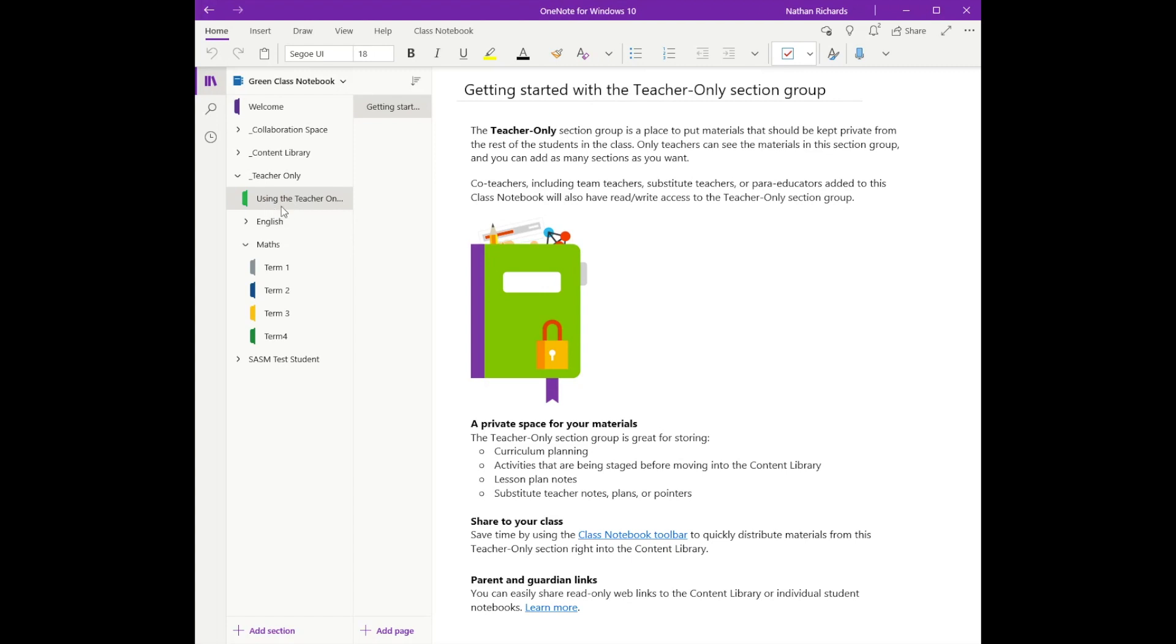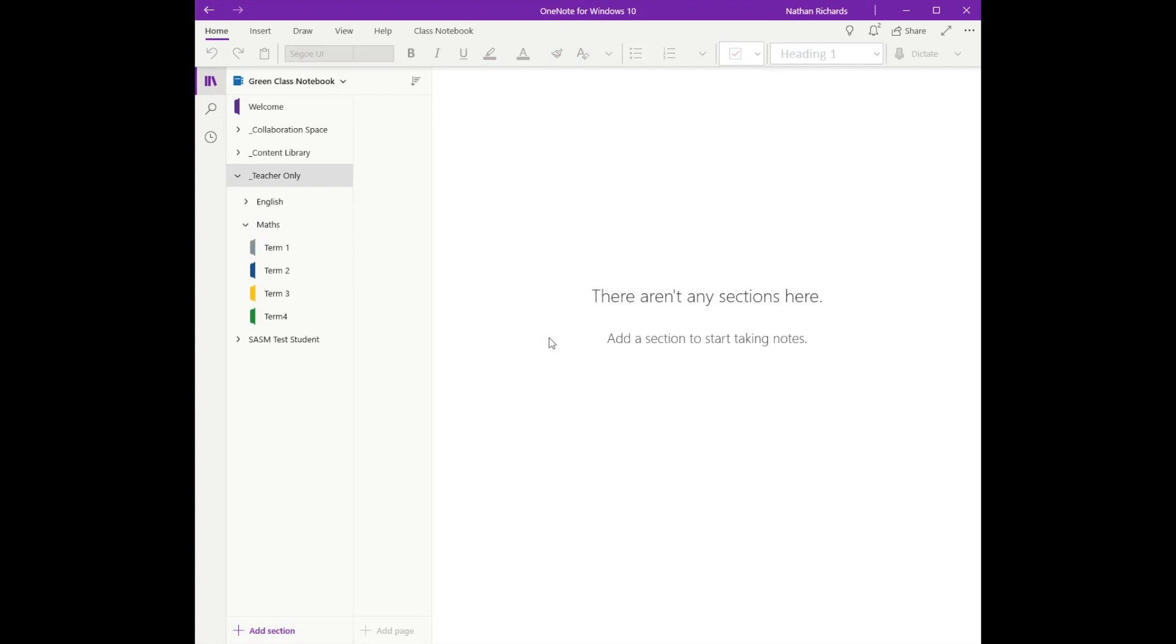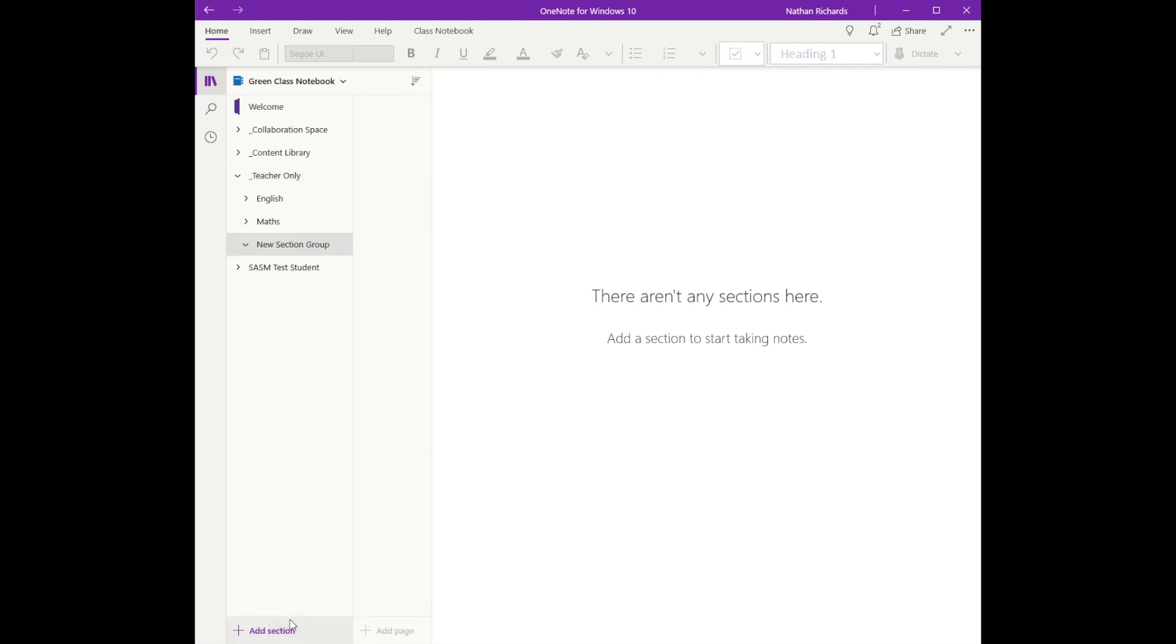Now this guy here, he's obviously there from the very beginning. You can delete him if you don't use it. Just make sure you've got that teacher-only section highlighted, right-click, add in a new section, it will work again.